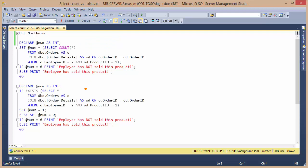And then as a comparison, I've got pretty much the same query. The only difference is I've changed out the COUNT for the use of the EXIST predicate. But I'm getting the same basic results back: whether or not the employee has sold that particular product.